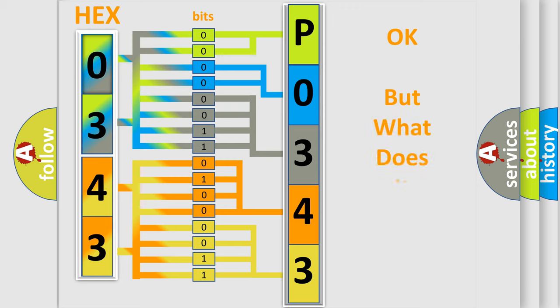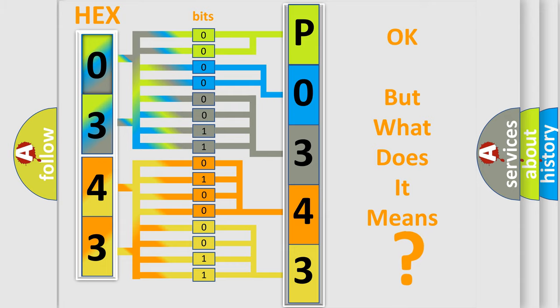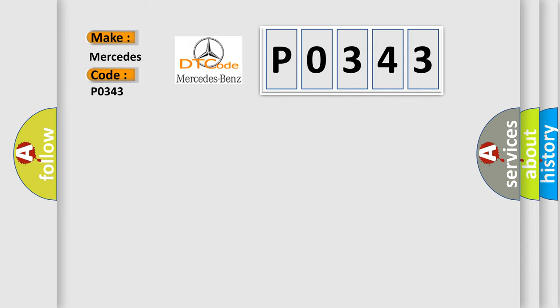The number itself does not make sense to us if we cannot assign information about what it actually expresses. So, what does the diagnostic trouble code P0343 interpret specifically for Mercedes car manufacturers?